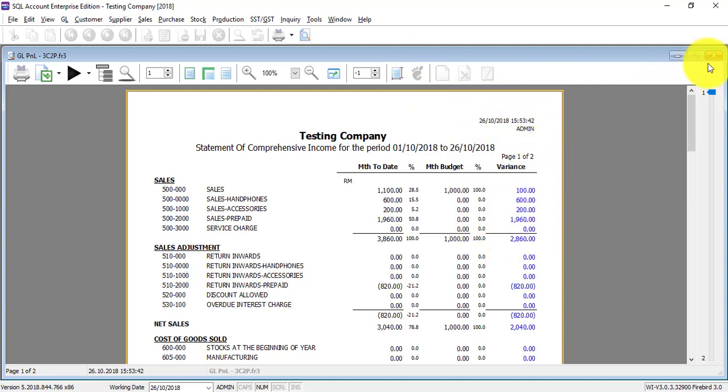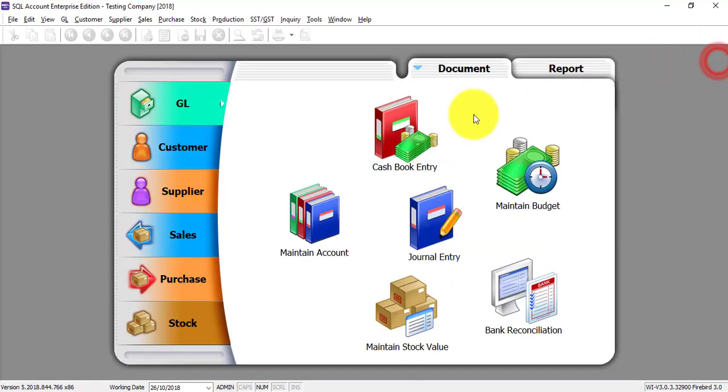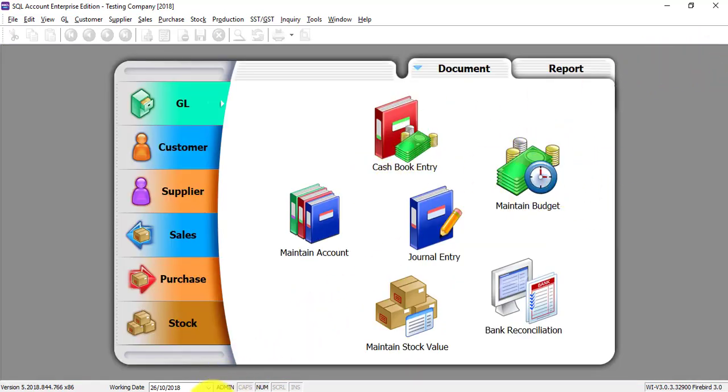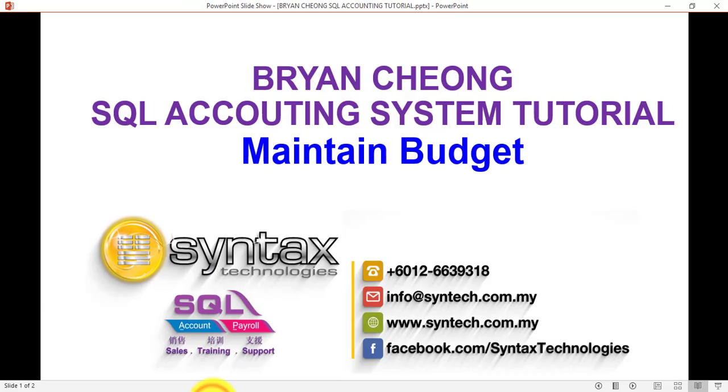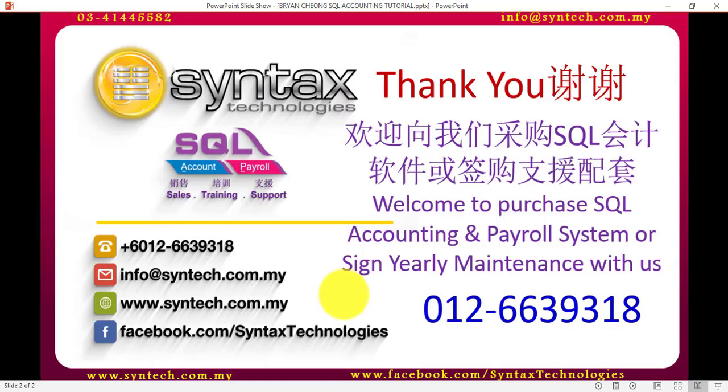So once again, I'm Brian from Syntax Technologies. Thank you for watching, thank you.